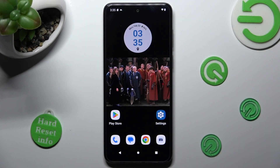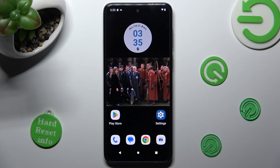Hi, in front of me is Motorola Moto G13 and today I would like to show you how you can change the display refresh rate of this Motorola.